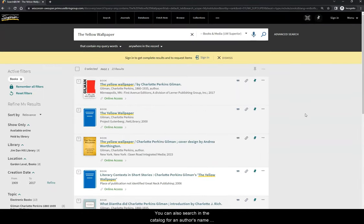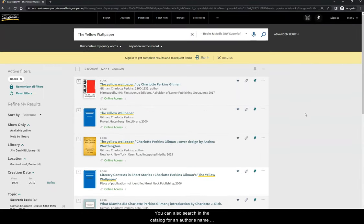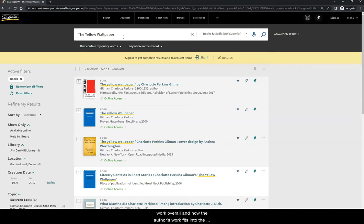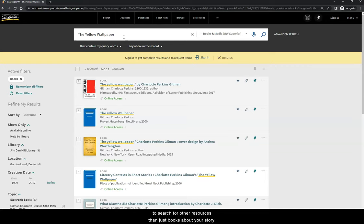You can also search in the catalog for an author's name, which will help you find commentary on the author's work overall and how the author's work fits into the context of the time period. You can also use the catalog to search for other resources than just books about your story...